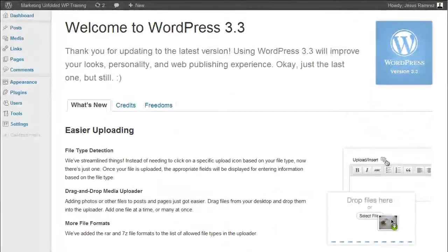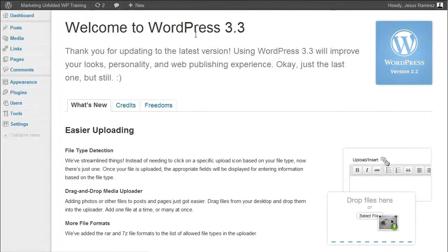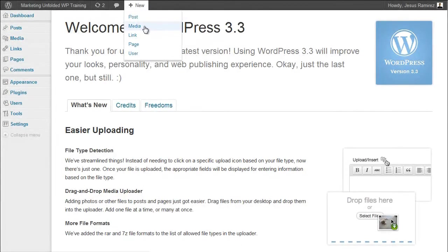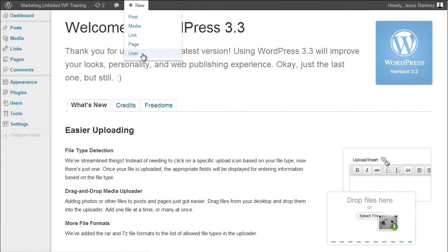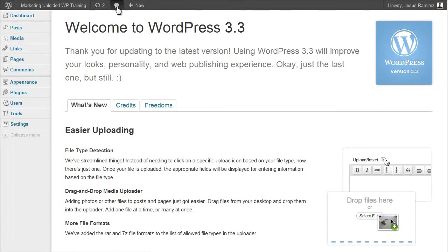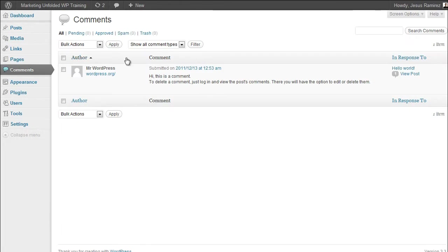The Add New tab gives you access to adding a new post, media, link, page, or user. We will talk more about these individually in the following videos. The Comments tab will take you to the Comments page, where you can manage all the comments on your website.